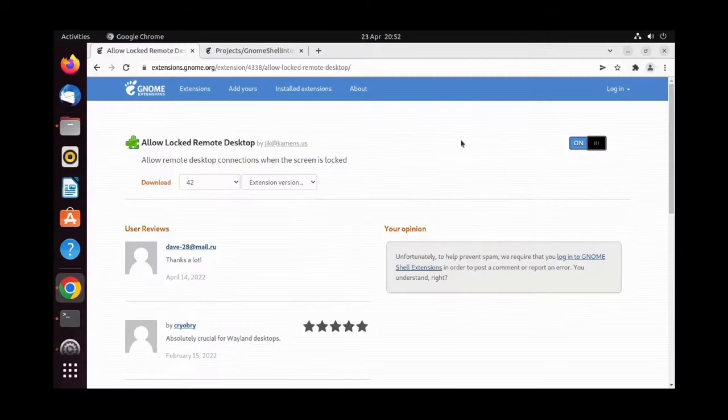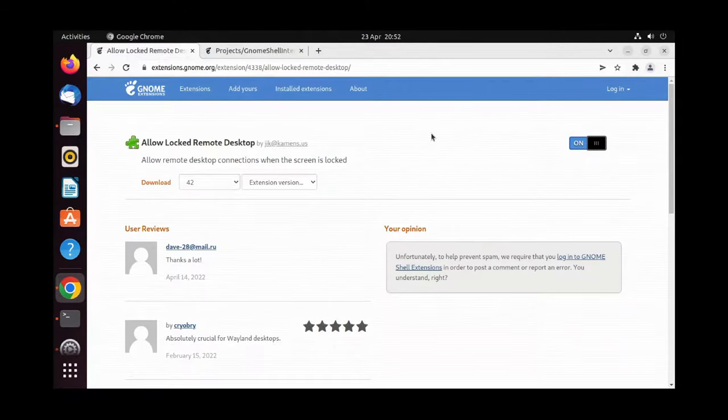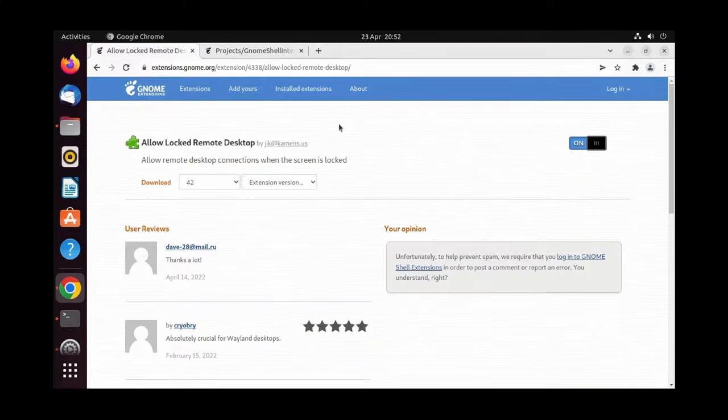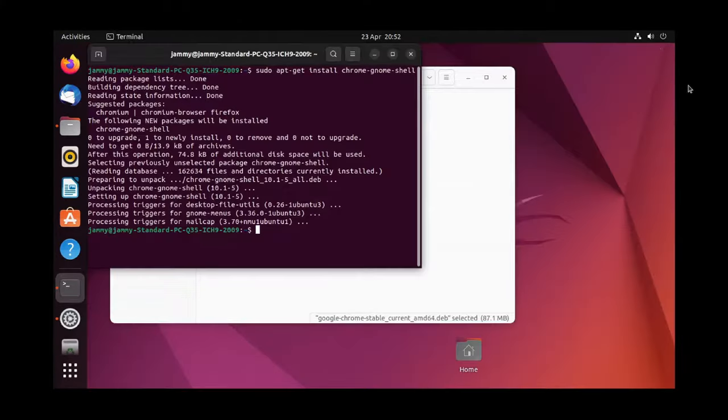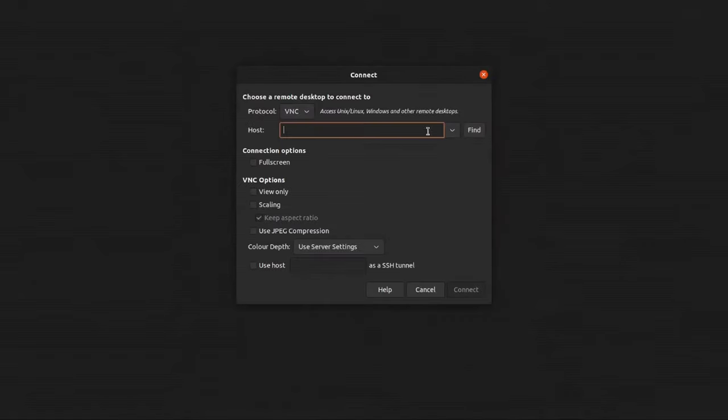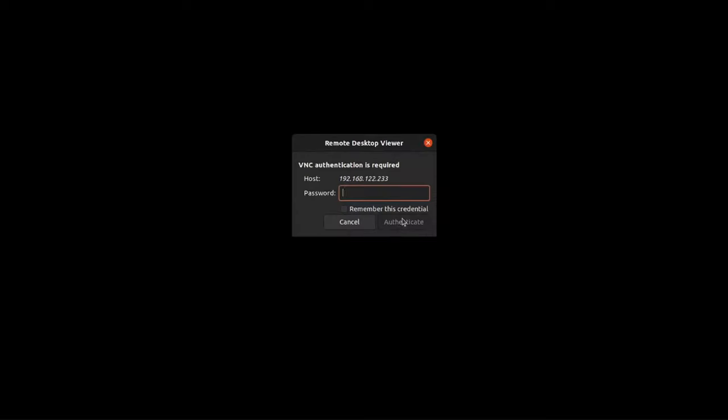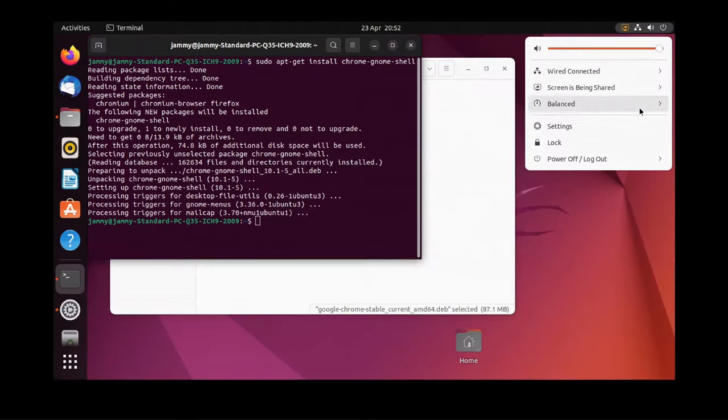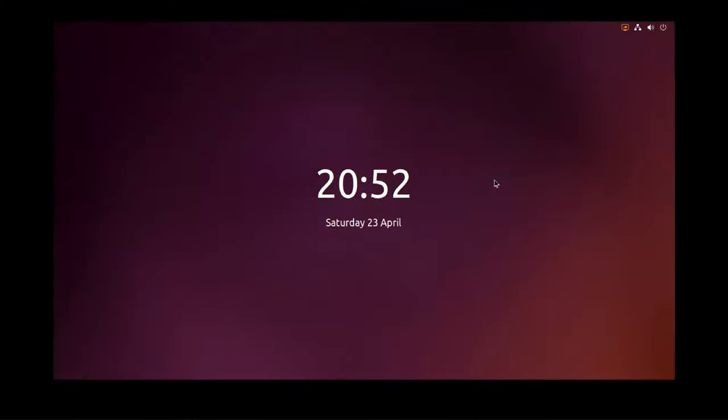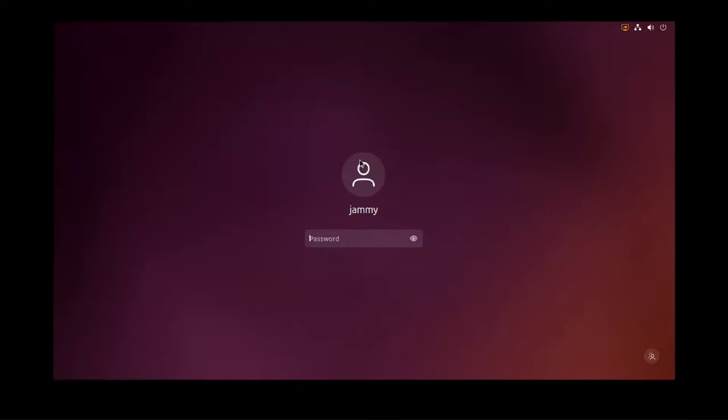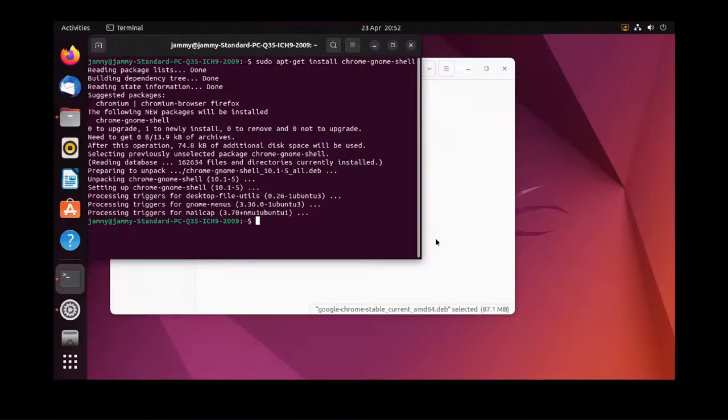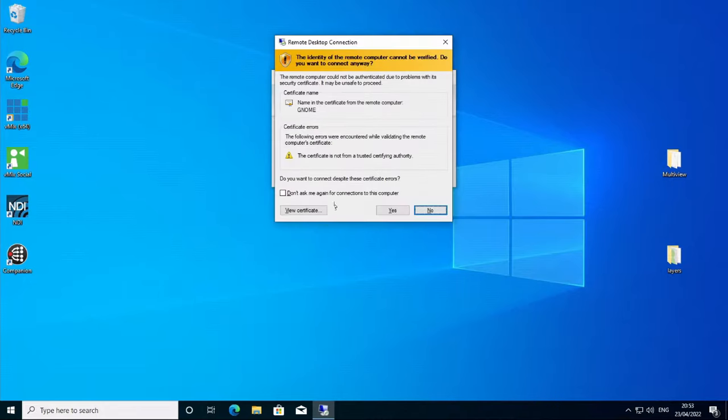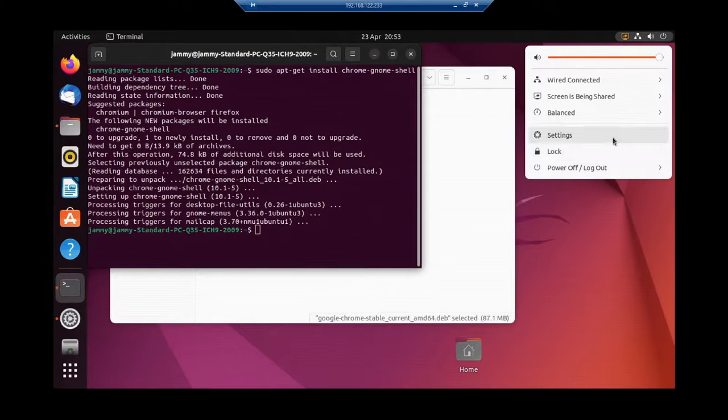You need to install this. You can either download and install it or just use the on-off slider in the top right. Once that is installed, you will be able to connect remotely to the workstation, and if you need to lock it, you can lock it and then unlock it within the remote session. That works for both VNC and RDP.